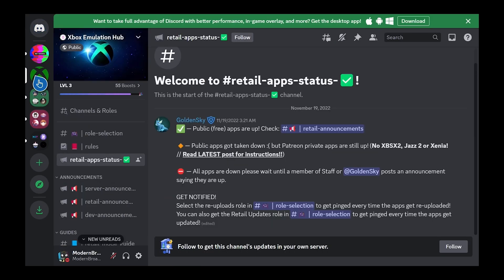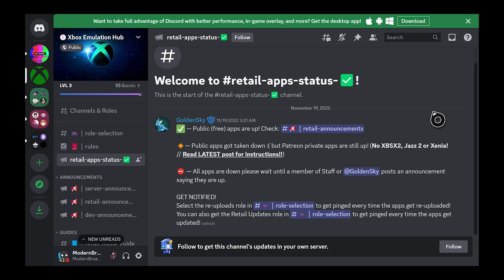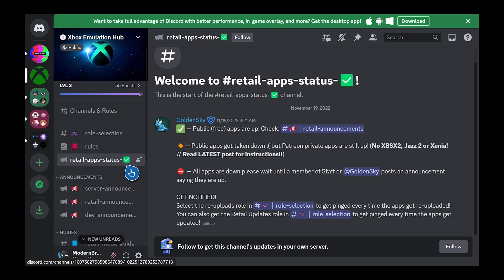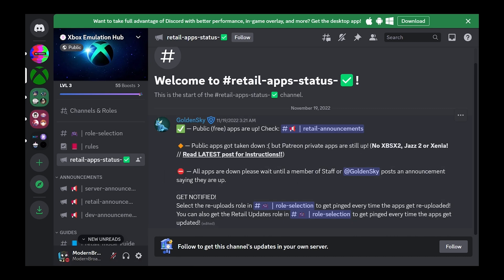And once we're signed in, we're going to go to the Xbox Emulation Hub. Here is the Retail App Status channel, and we see that there is a green checkmark, so that means that the free applications are up and running. Again, this gets taken down quite often — it's only up kind of every other weekend, it seems like. There's also an orange marker and even a red marker, and you'll be able to quickly tell — they always have a green checkmark next to the channel name if they're up, a yellow caution, or a red symbol.